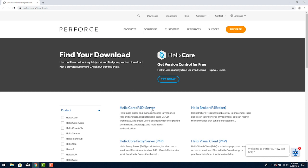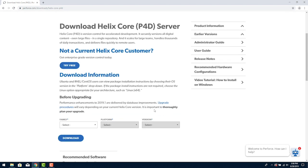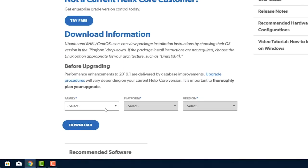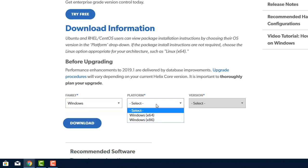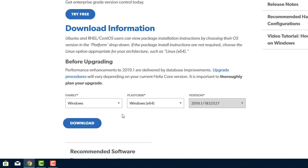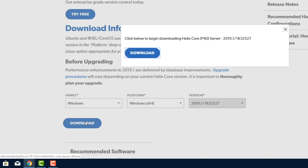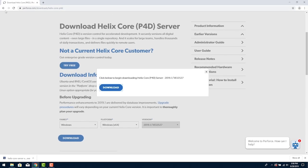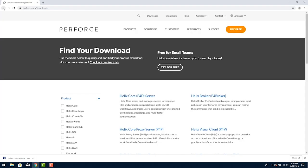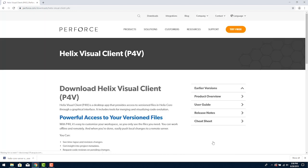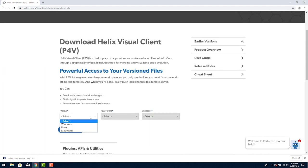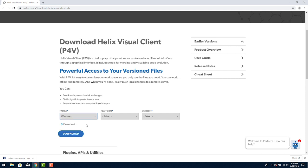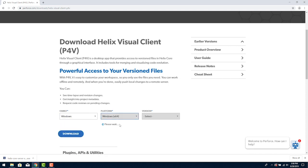We're going to select Helix Core P4D Server. The first drop down Family lets you pick the OS. Click on the second drop down Platform and choose Windows x64. We'll run with the default latest version so just click download. After this is done let's go ahead and pick Visual Client P4V from the downloads page and pick the same choices we made for family, platform, and the latest version.